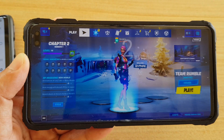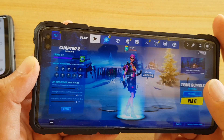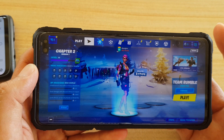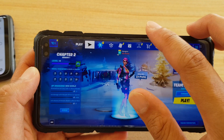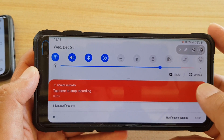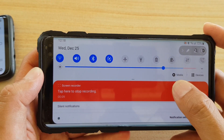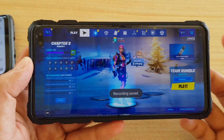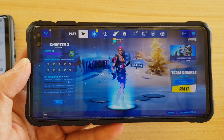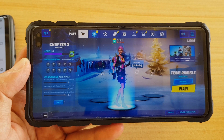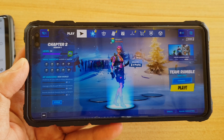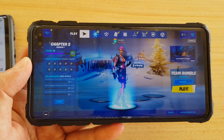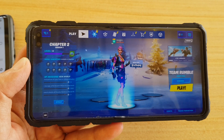This will immediately start recording your gameplay. Now just play your game as normal. When you want to stop recording, swipe down and tap here to stop recording. That's how you can find that missing record button in the Game Booster and record your screen. Thanks for watching — please subscribe to my channel.